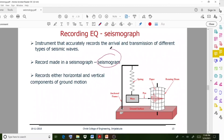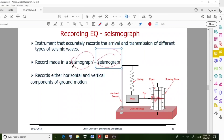Do not get confused between seismograph and seismogram. Seismograph is the instrument. The seismogram records the horizontal and vertical components of ground motion. Whatever ground motions are happening, they will be recorded by the seismograph instrument.